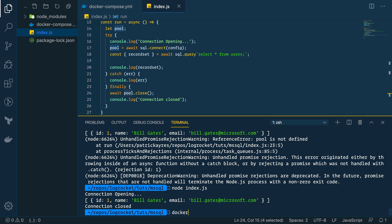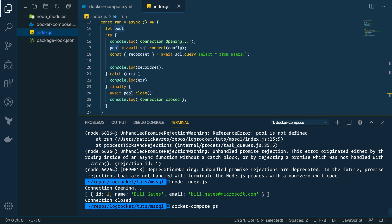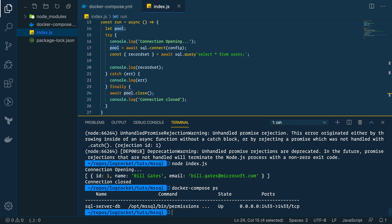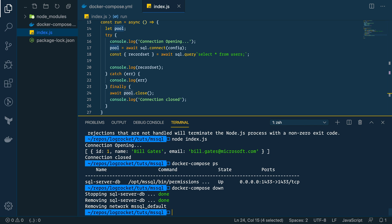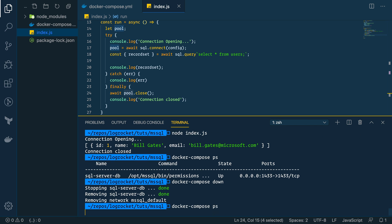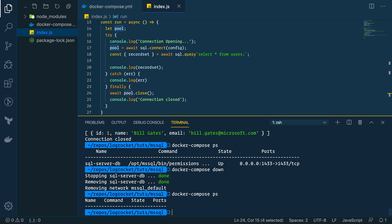So, then if we type docker-compose ps, we see our database service is still up. And all we have to do is just within the directory we have our Docker Compose file. It's just type docker-compose down. And then we just check it again. docker-compose ps. And it's all cleaned up.